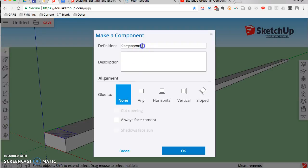Now we're going to right-click this and say Make Component. We're going to call this component something. Whenever you make a component, it asks for a name — you don't have to put one in, it will just give it number 1, or you can give it your own name.